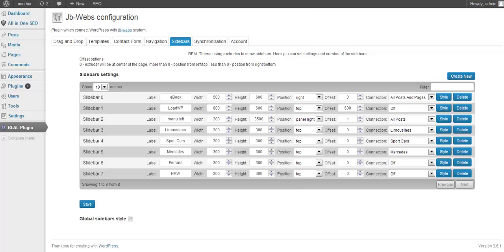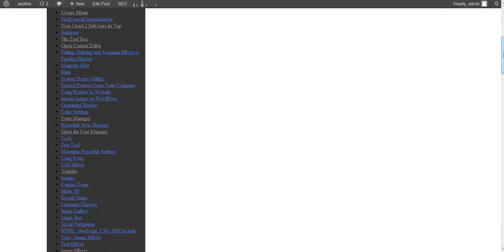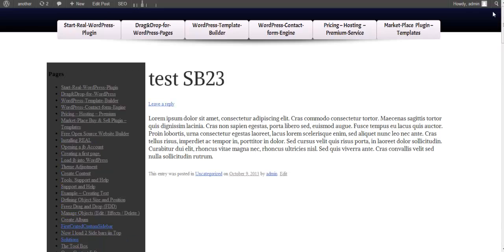Well, I could change that. One moment. Now the sidebar is on the left side. Nevertheless, regardless if this sidebar is on the left or on the right side,